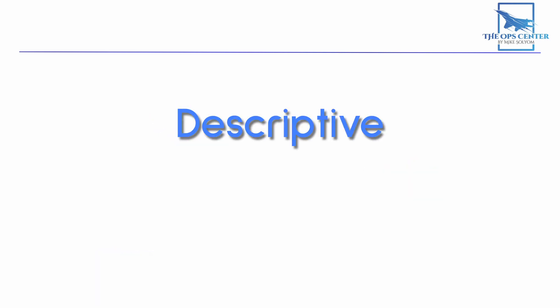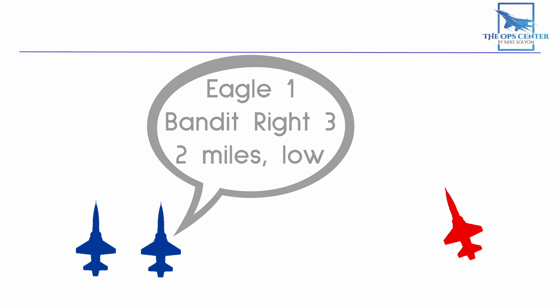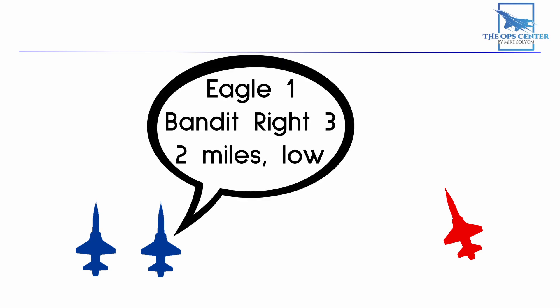Before we go into a scenario, we need to note two more types of communication. These are descriptive and directive. You can think of these as radio messages that help us increase situational awareness and put us into a better position to survive or engage the threat. So when one of you spots a threat aircraft, you would let the other pilot know with descriptive communication like the following. Eagle 1, bandit right 3, 2 miles, low.